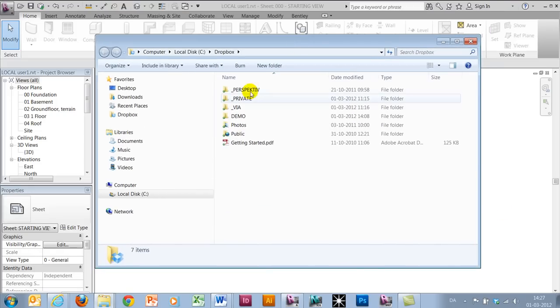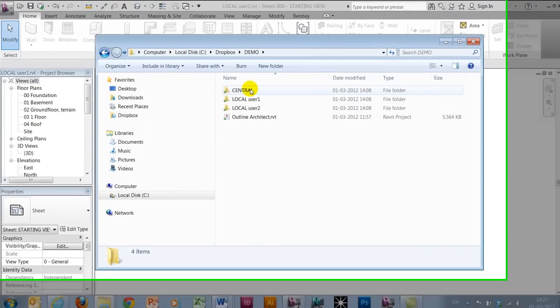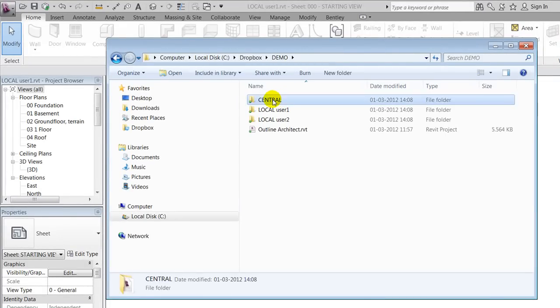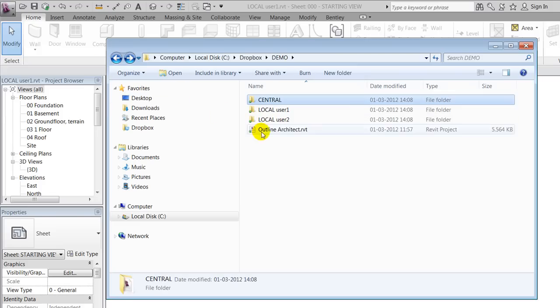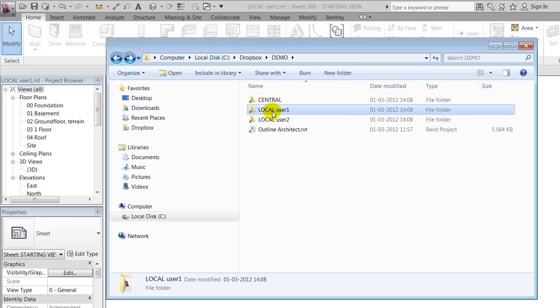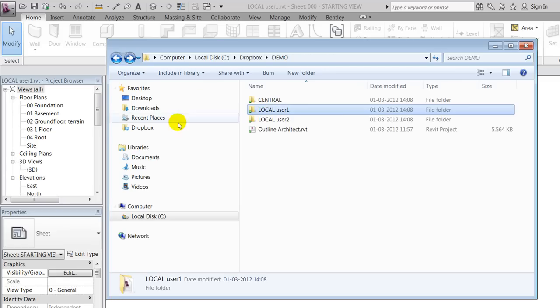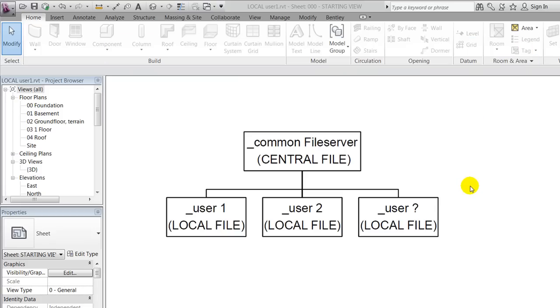When that's been done, you want to make sure that your Dropbox folder is being set up correctly. I recommend that you create folders for central and local files, similar to what we did in video one. In here you're saving of course a central file, and in the local files each individual user is saving their local file.